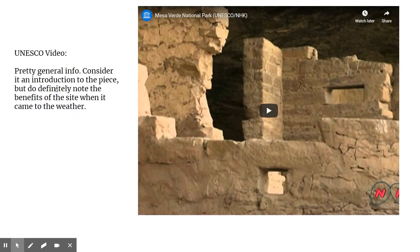There is a UNESCO video linked on Google Classroom. When you watch it — it's a general introduction — pay attention to what they say about the weather and the benefits of this site as it relates to the weather. Also pay attention to how the buildings were constructed.